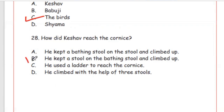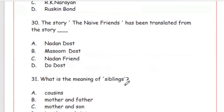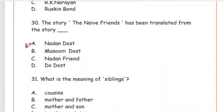Question 29: Who is the author of the story 'The Naive Friends'? Option A, Munshi Premchand, is the correct answer. Question 30: The story 'The Naive Friends' has been translated from which Hindi story? Options: Nadan Dost, Masom Dost, Tadan Friend, Do Dost. The Hindi version is Nadan Dost — that is the story from which the English translation was made.